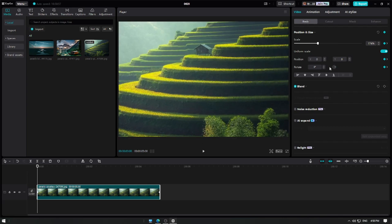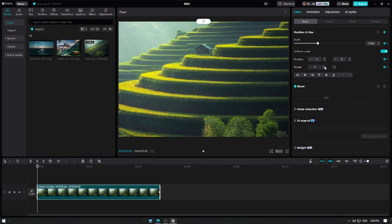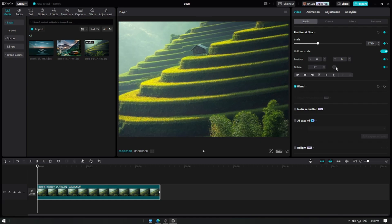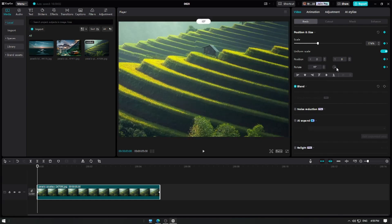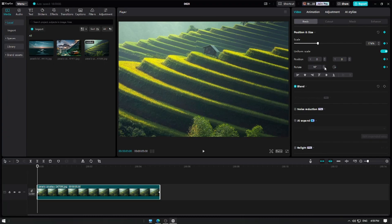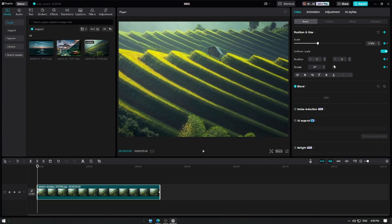Let's use the rotation button to make our Ken Burns effect more dynamic. Adjust the rotation to your liking. Playback your video to see the effect.